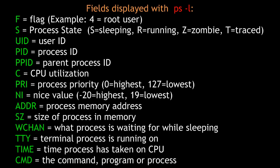Even more options are displayed when you use the ps command with the l option. For example, F is the flag, where 4 would be the root user. S is the process state: s for sleeping when a process is waiting, r when the process is running, z would be a zombie process waiting to be killed, and t a process that is being traced. UID is the user ID. PID is the process ID. PPID is the parent process ID. C is the CPU utilization by the process.